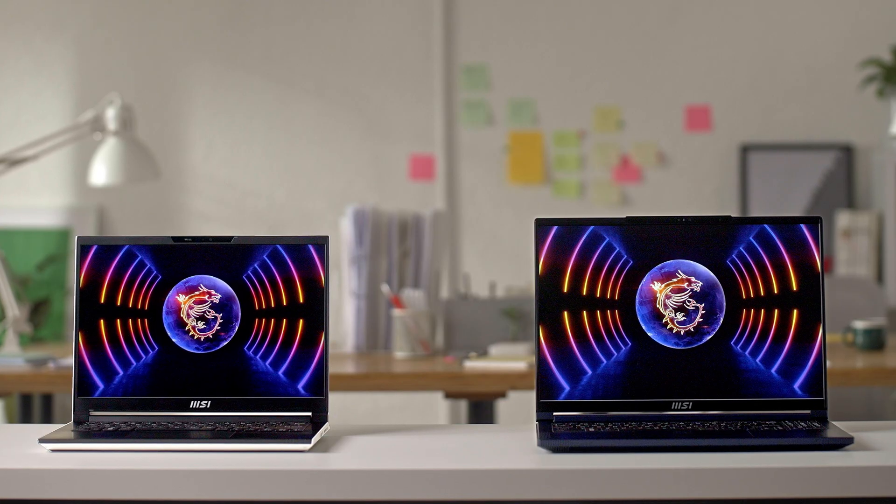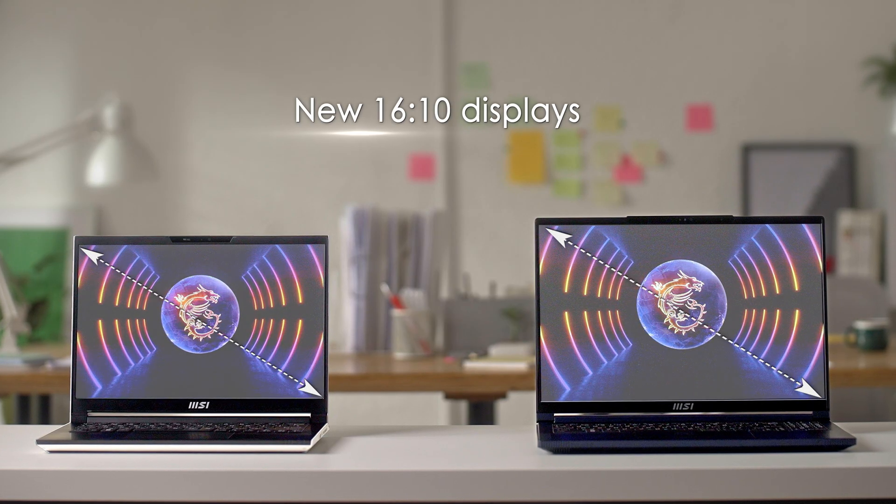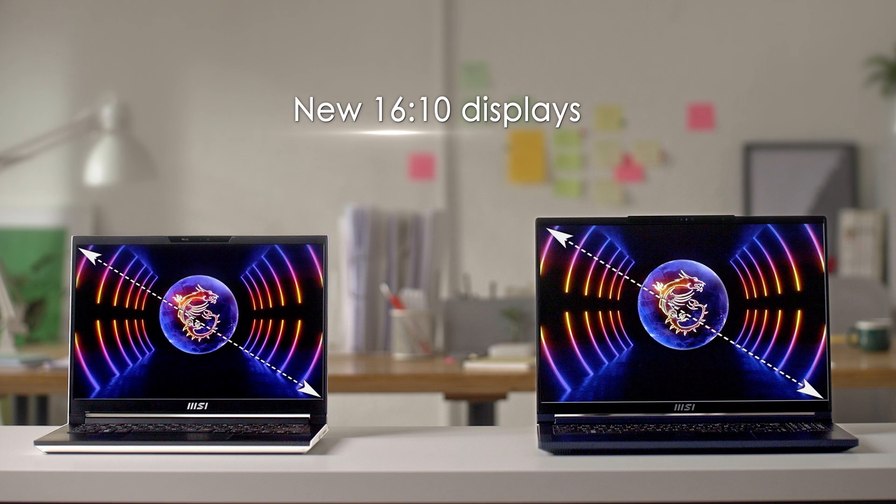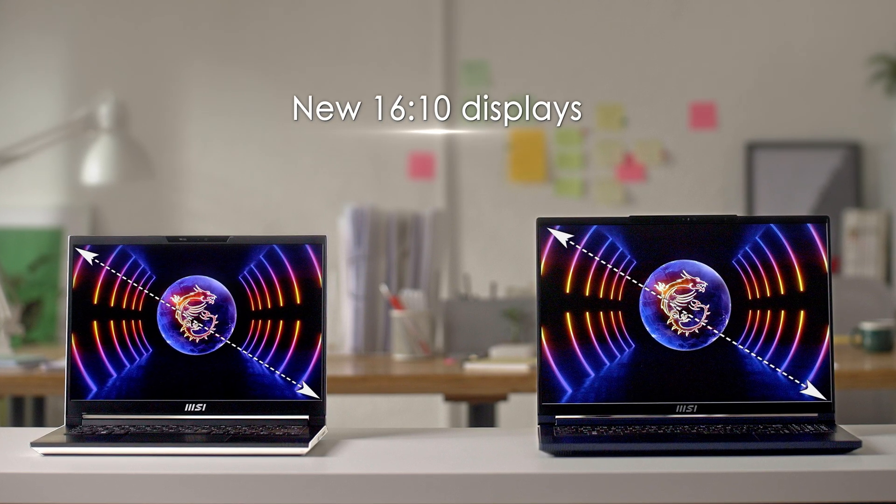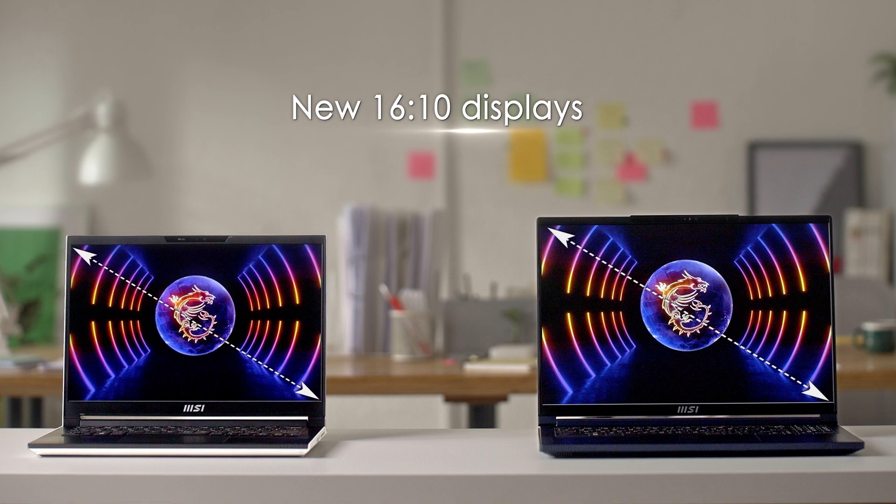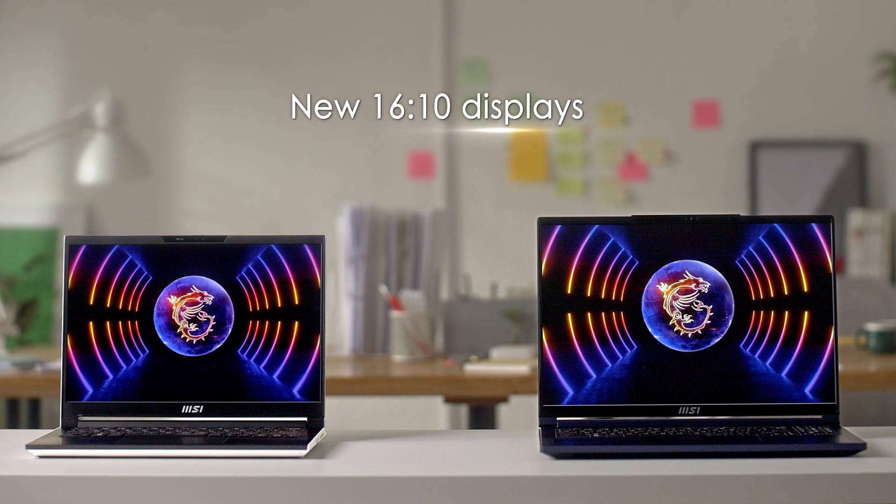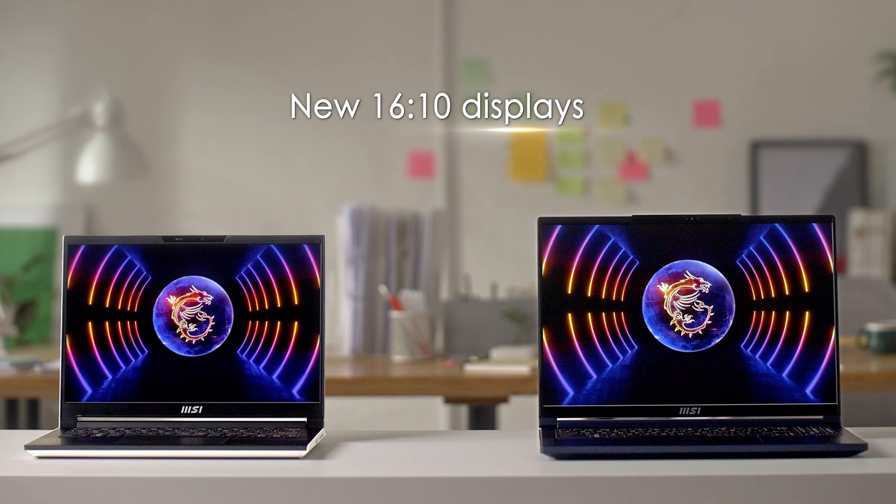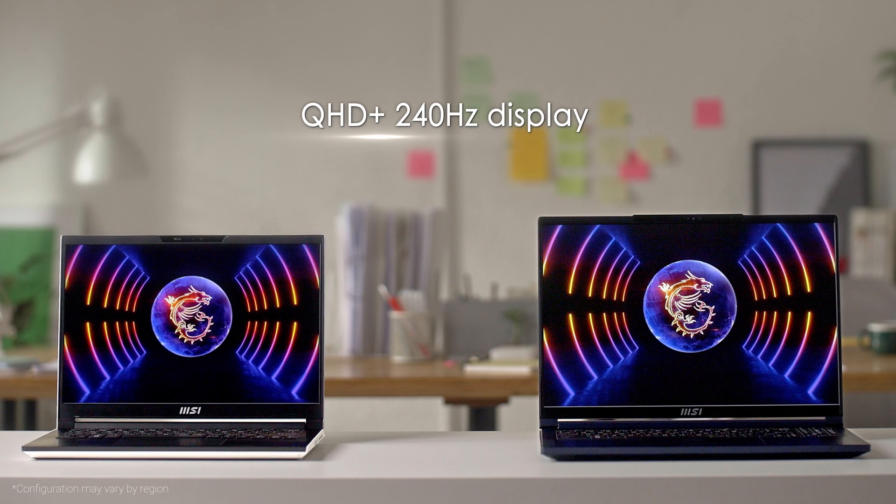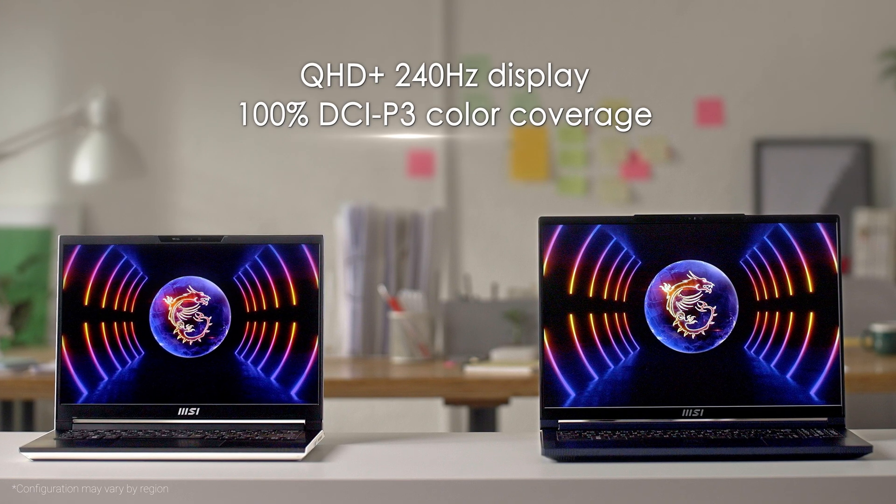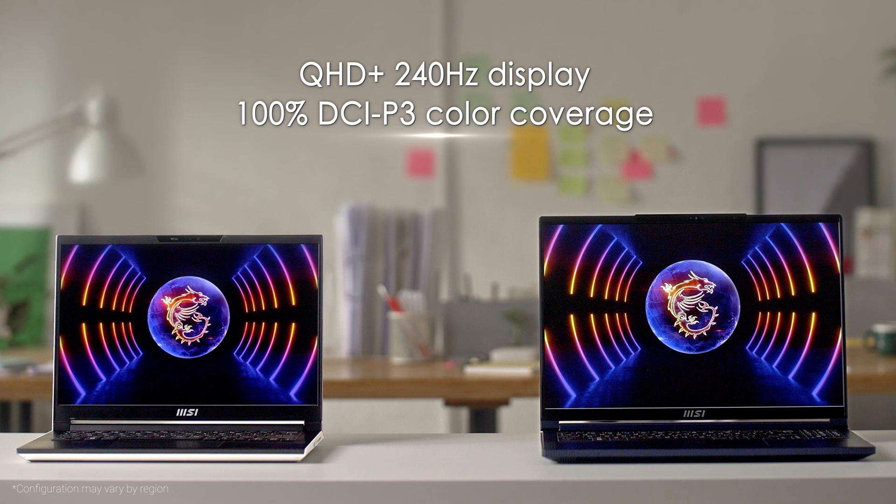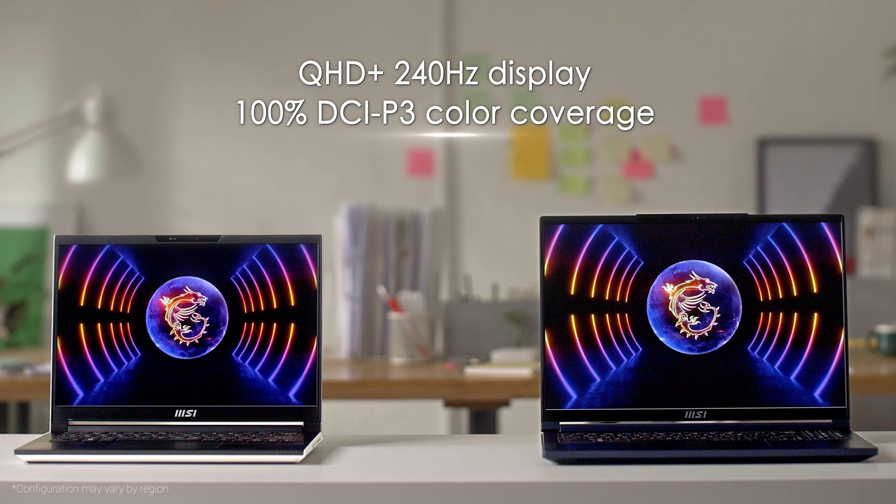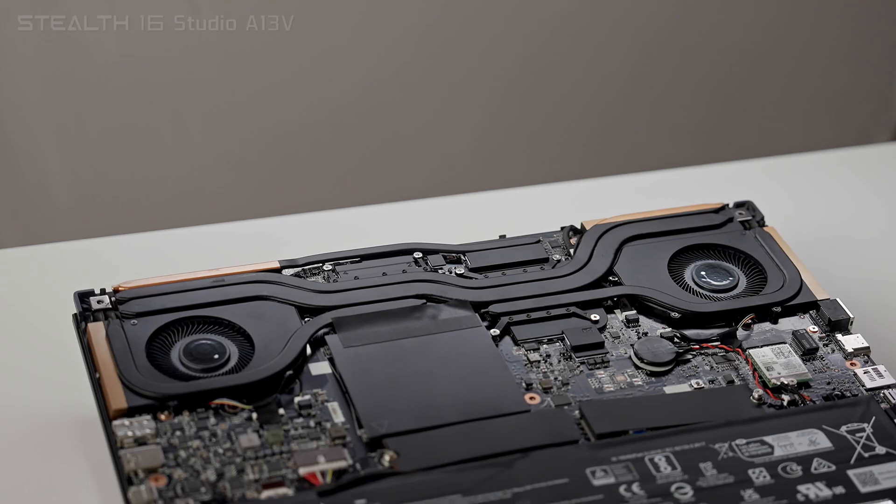Opening the laptops, you'll be greeted with the gorgeous new 16 by 10 displays. They not only get you more vertical pixels, but also bigger screen to body ratio. And both models are available in multiple configurations with QHD 240Hz display with 100% DCI-P3 color coverage. Remember, configurations may vary by region.